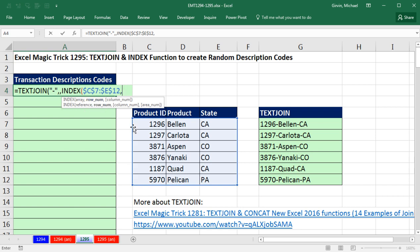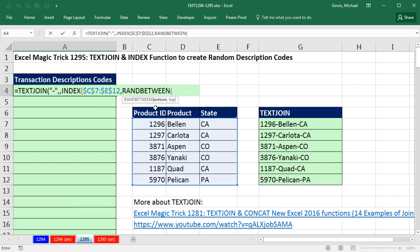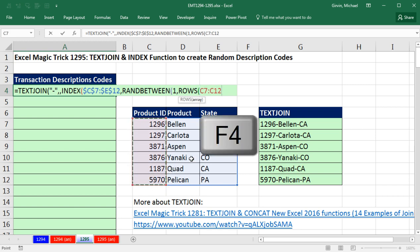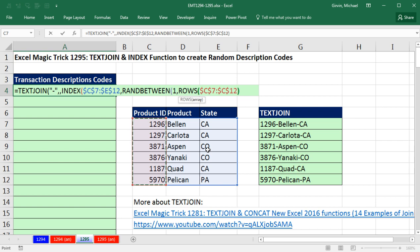I need to randomly select 1 to 5, so I'm going to use the RANDBETWEEN function. The bottom, of course, is going to be 1, comma. And now I might, in randomizing data sets, insert more rows later. So for top, instead of typing in 6, I'm going to ask how many rows are there in that first column — F4, close parentheses. Right now it will give me 6, but if I insert more later, it will RANDBETWEEN 1 and however many rows there are, close parentheses.